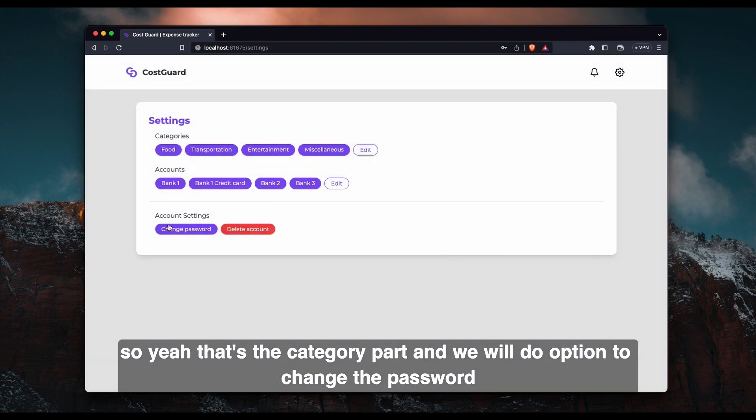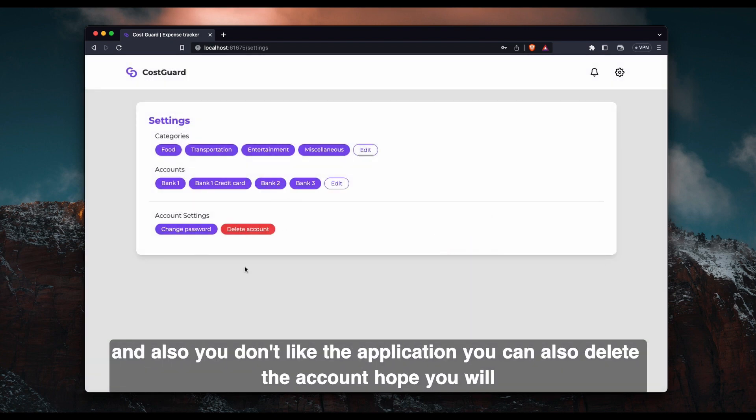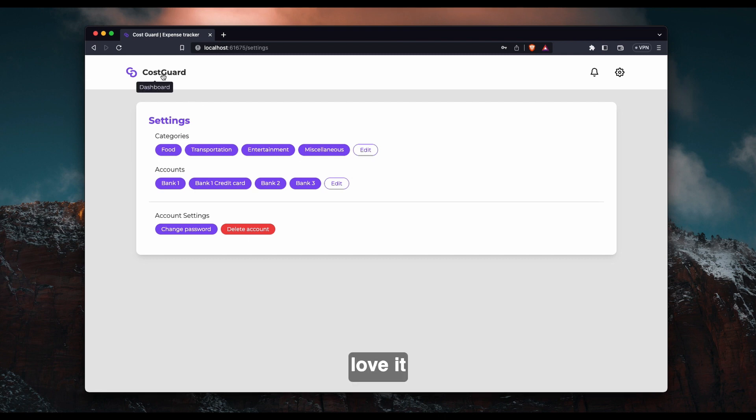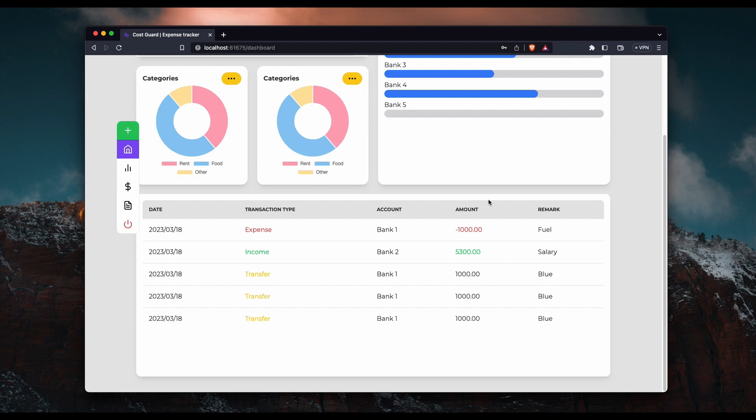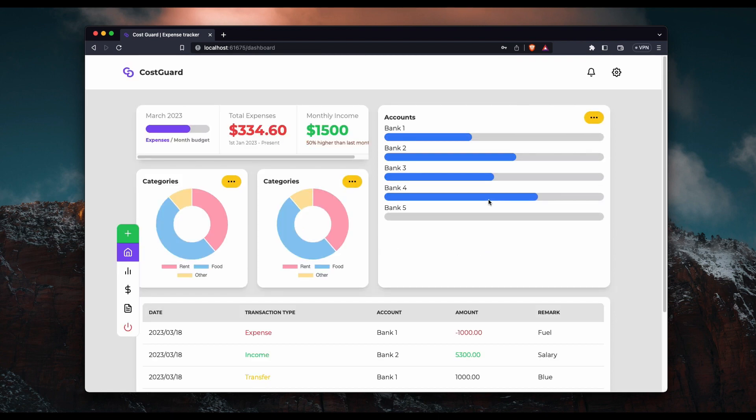And we will give option to change the password. And also if you don't like this application, you can also delete the account. Hope you will love it. So yeah, those are the main parts I have done so far.